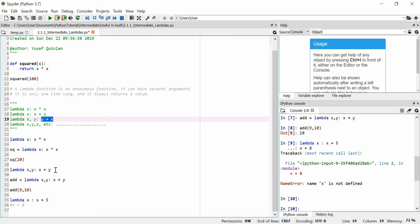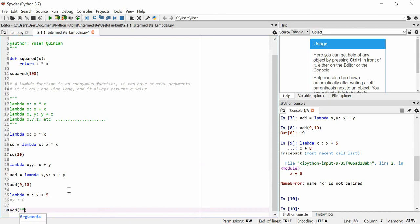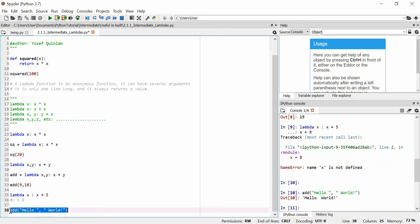An interesting thing is that lambdas can use any data type that allows those operations. So, if we look at this add lambda, I can actually add two words together — like 'hello' and 'world' — and it'll return a result as well. The reason that works is because strings are compatible, and adding strings is just string concatenation, so these strings get added together. Just be mindful of that when you make lambdas — they can be used for purposes they weren't intended for. That's about it. Thank you for watching and hope you enjoyed.